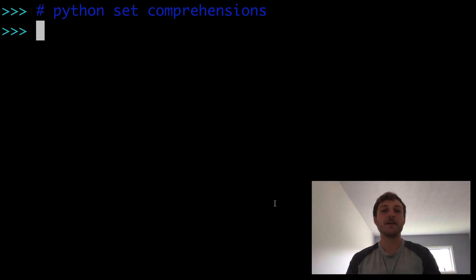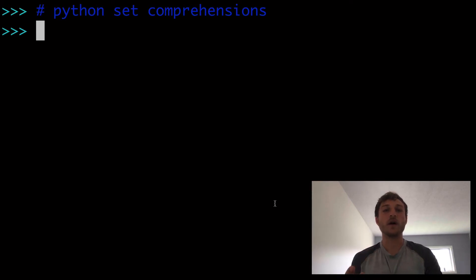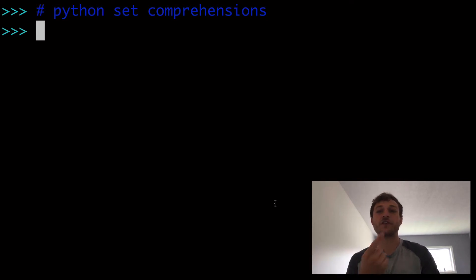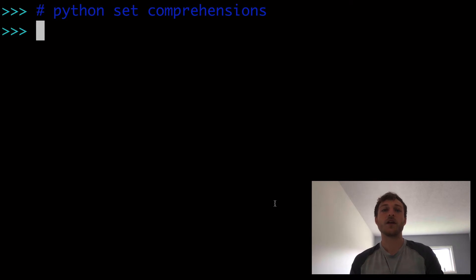In this video, Python set comprehensions. We're going to learn what sets are, how to iterate over them, the differences between set comprehensions and dictionary comprehensions, as well as much more.